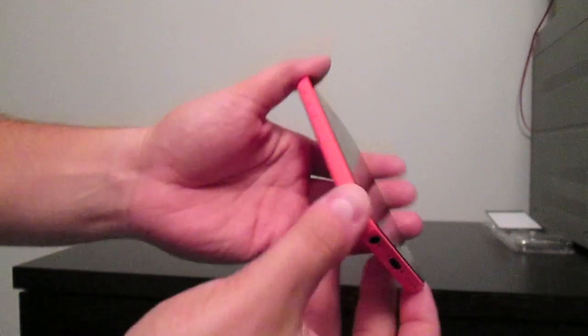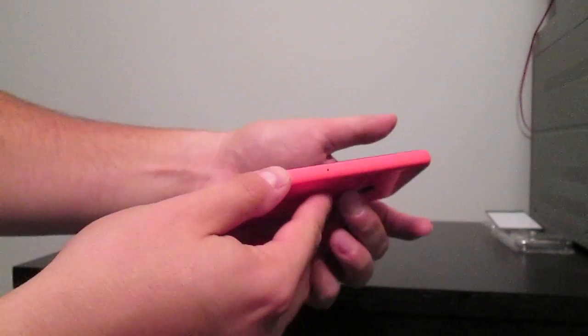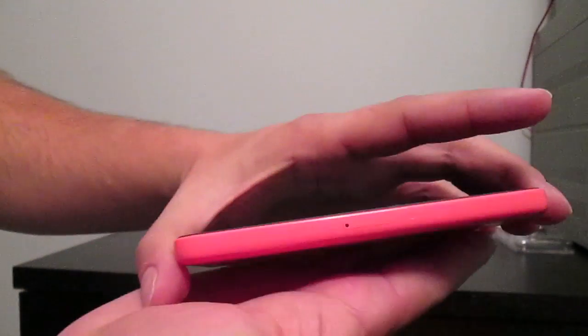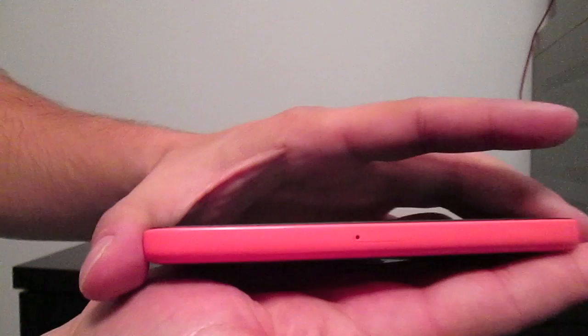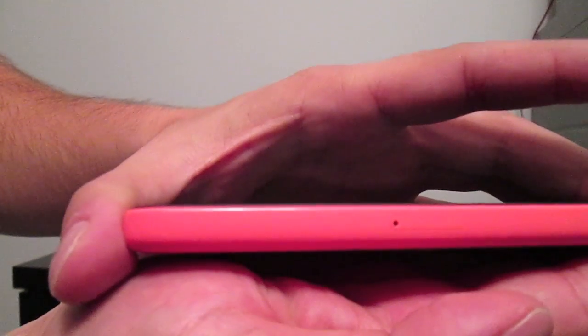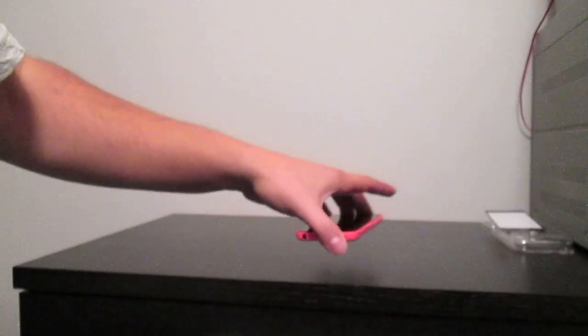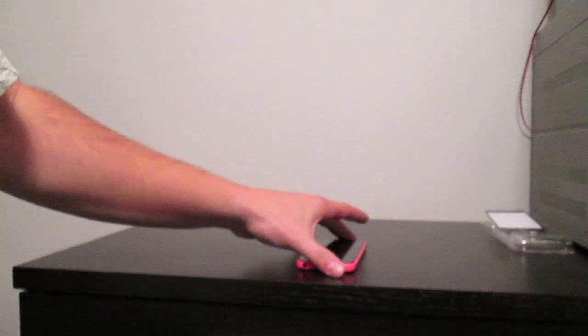Alright, so inserting the SIM card in the iPhone 5C is just as simple as it was in the past. The SIM card tray is located on the right side of the phone, the side without the buttons.